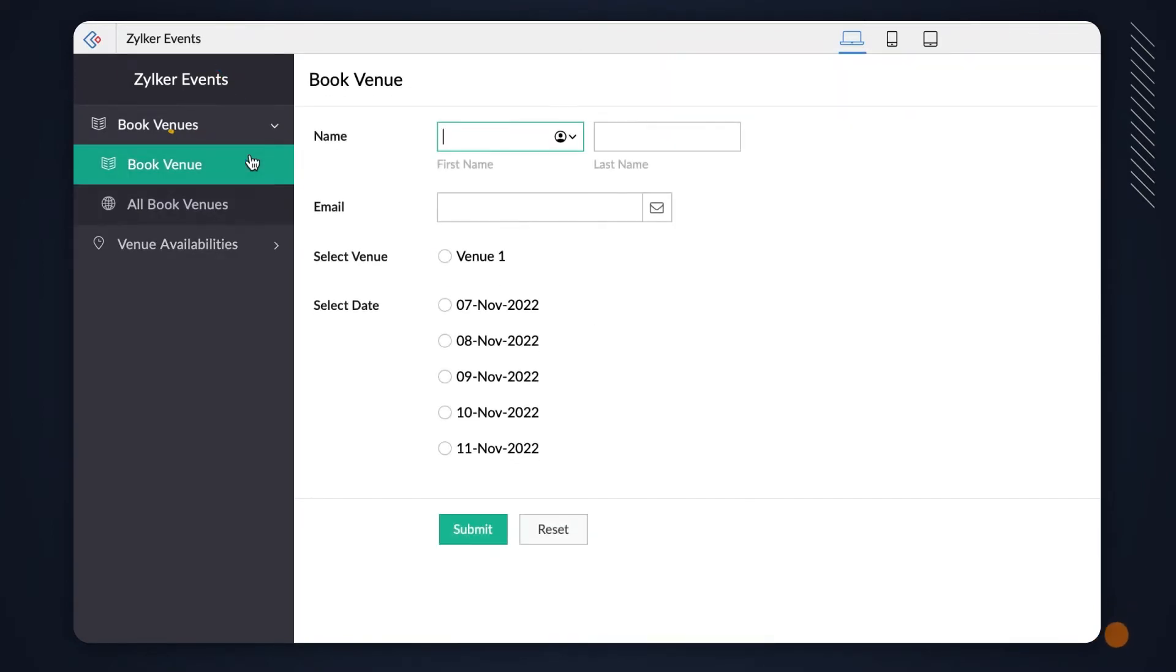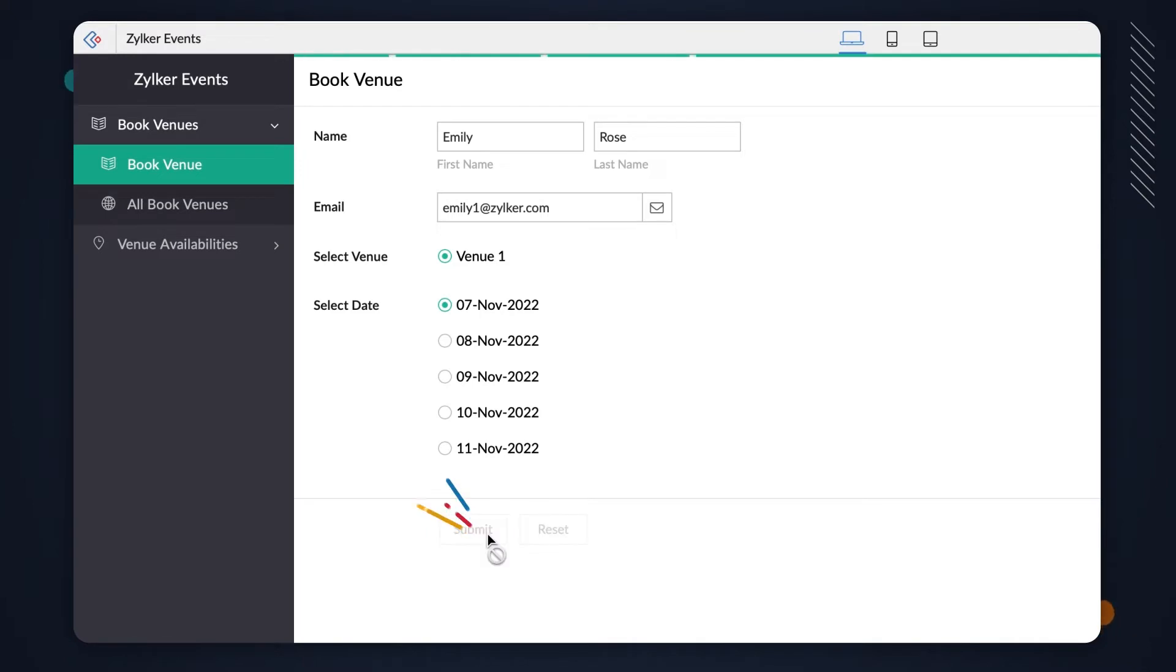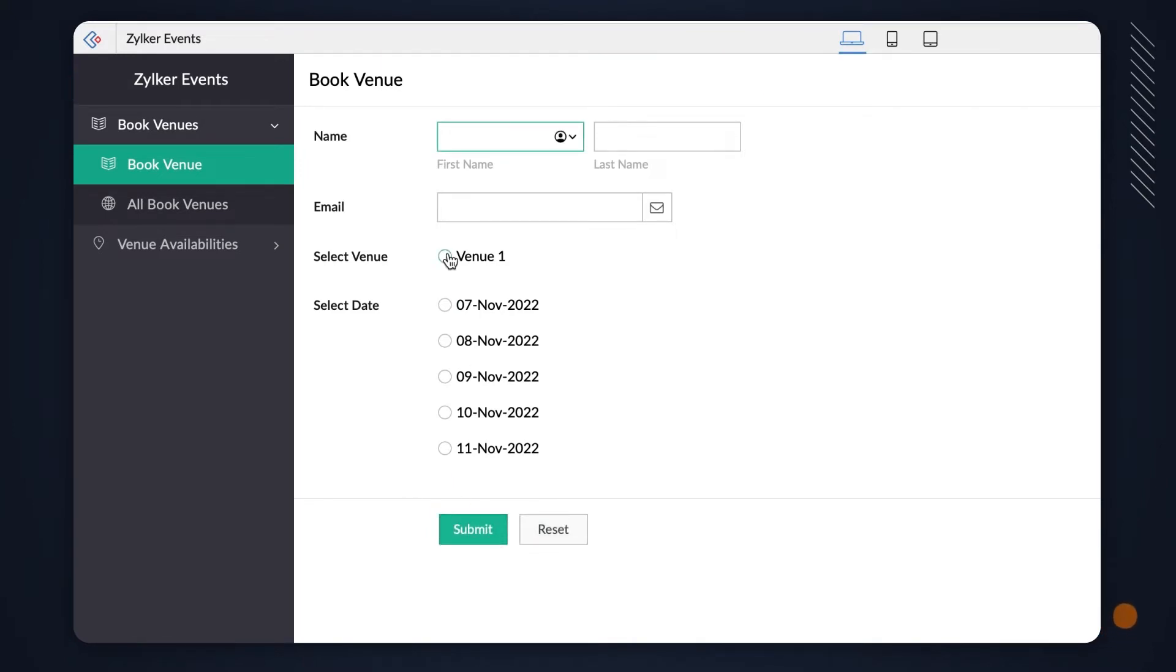In the Book Venue form, once we fill in the details and choose the venue, we need to choose the date. Say we choose November 7. After submitting the form, the previously selected date is again visible under the Select Date field. However, in a business, when a slot is booked, the booked option shouldn't be available to the next user.